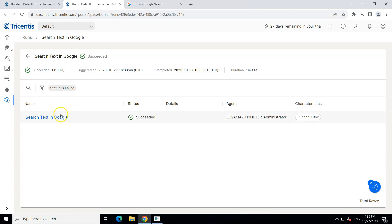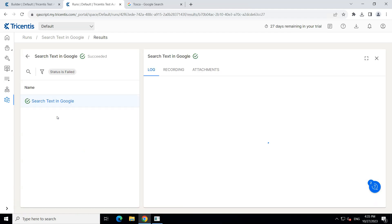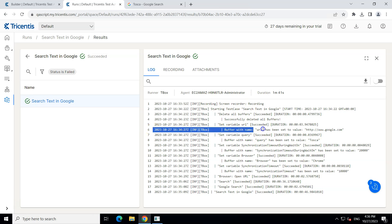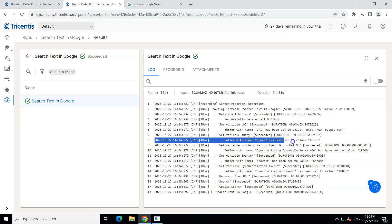So here is the last run which was succeeded and let's open this and let's look at the logs. Okay so here the important thing is how it converted the parameters. So in line number 6 you can see the buffer with name URL has been set to google.com and then the buffer with name query has been set to Tosca. So the parameters were replaced with the actual values.